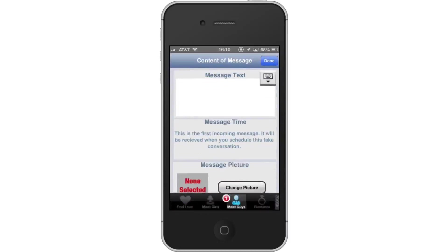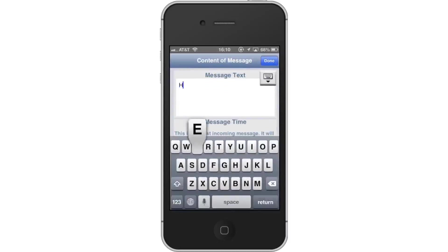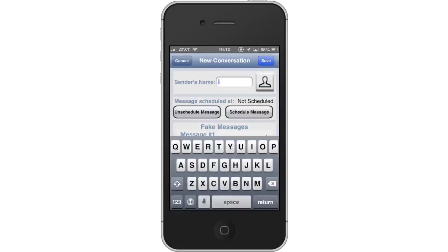Next, type your content — the text you would like to receive in the SMS. Then tap Done in the top right corner. Next, choose the name of the sender by typing it in the search field.